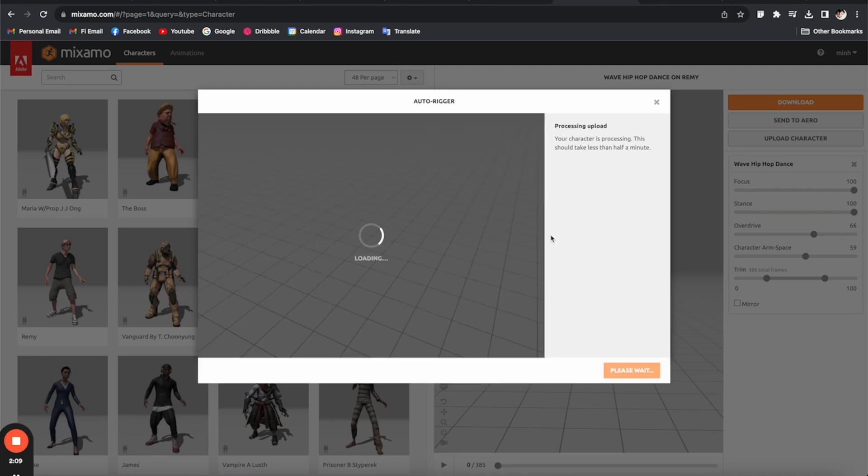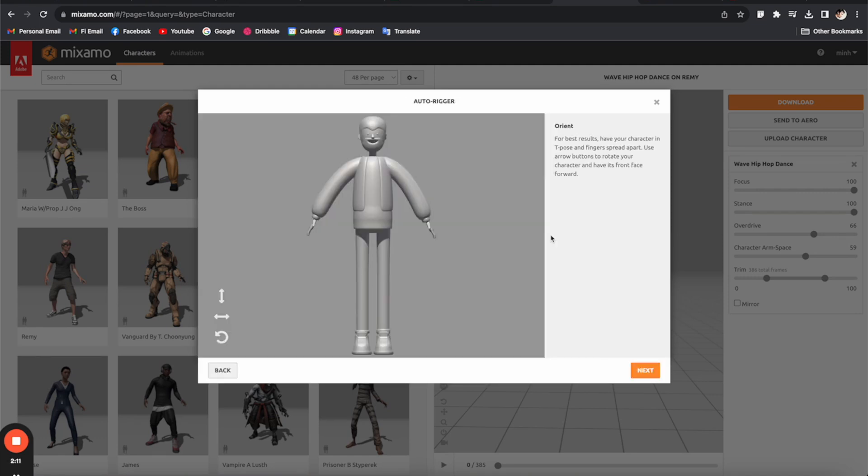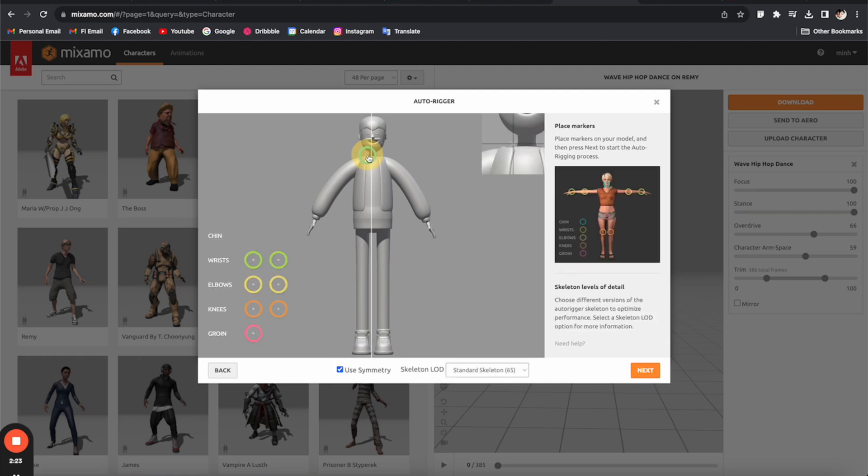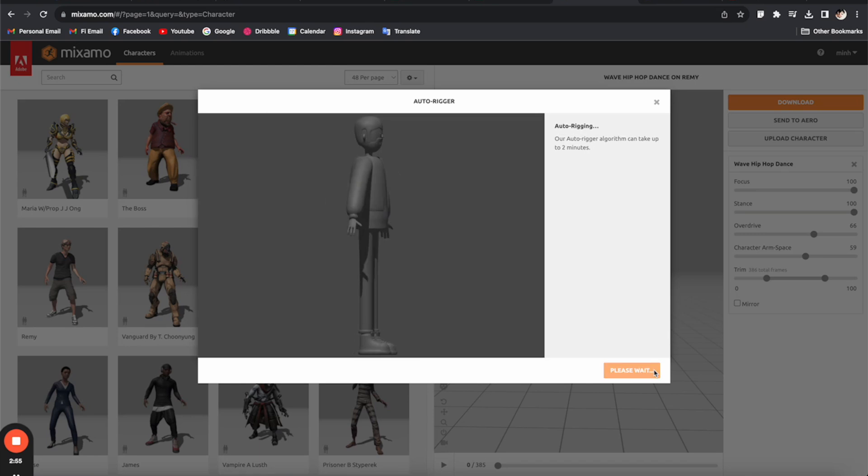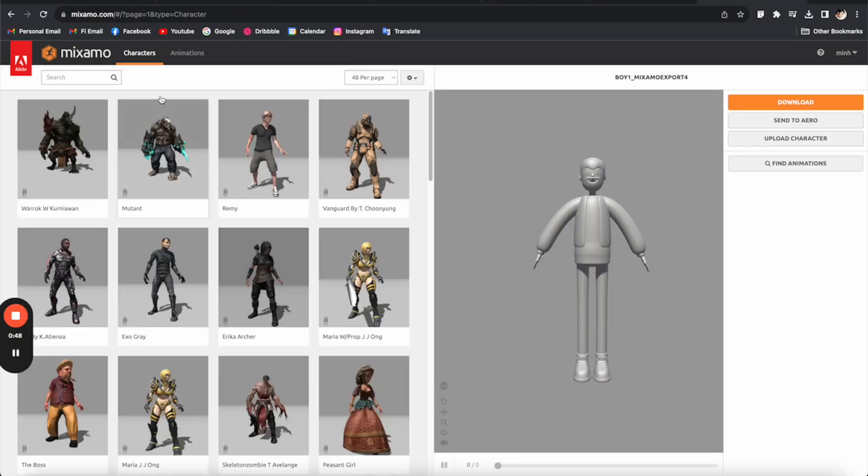Give it a few seconds to process and then it's going to show you this model here. From here you can start on the rigging process, which is really simple. We just need to drag these dots to the right position as indicated here and click next. After processing, it's going to give you the 3D model ready for animating.